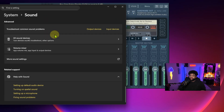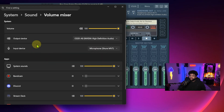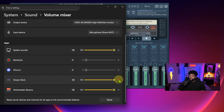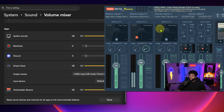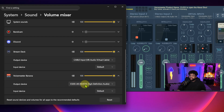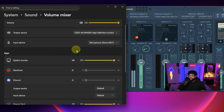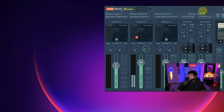Now go back to system sounds and scroll down to the app volume mixer. In here, the output and input devices are set, and you can route individual apps. For example, my Stream Deck is set to go to Cable Input VB so it feeds right into that virtual channel. You can do the same for many other apps as needed.